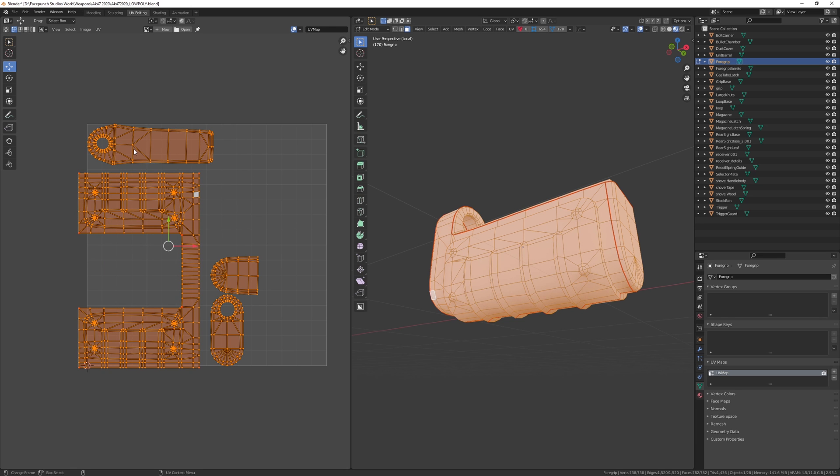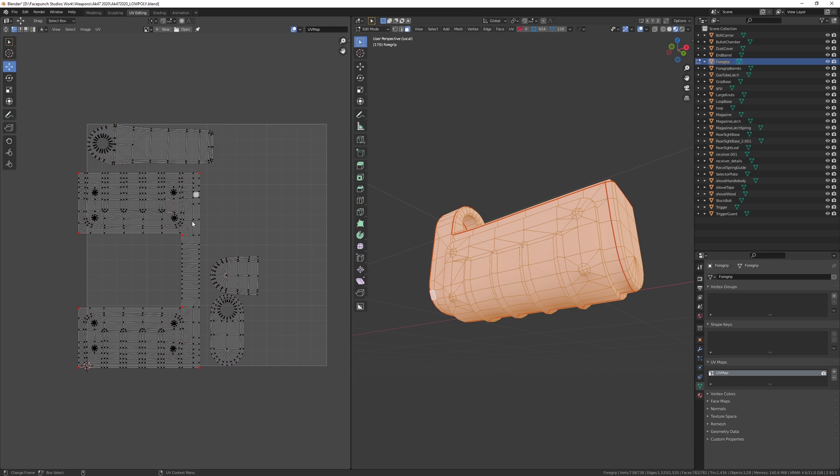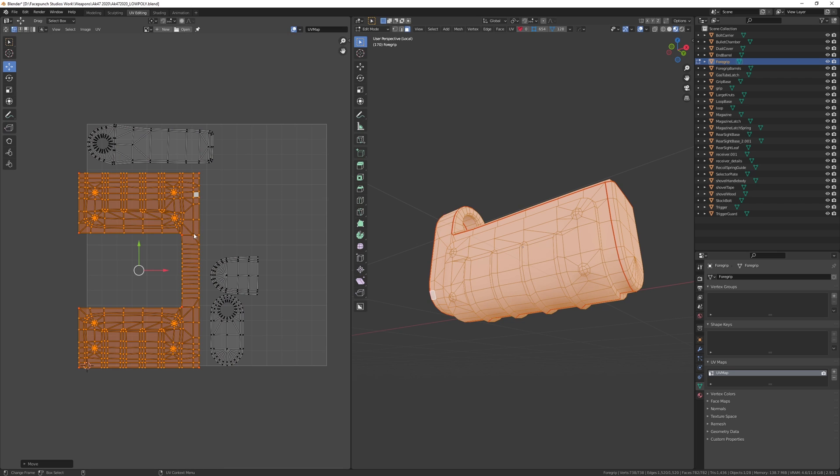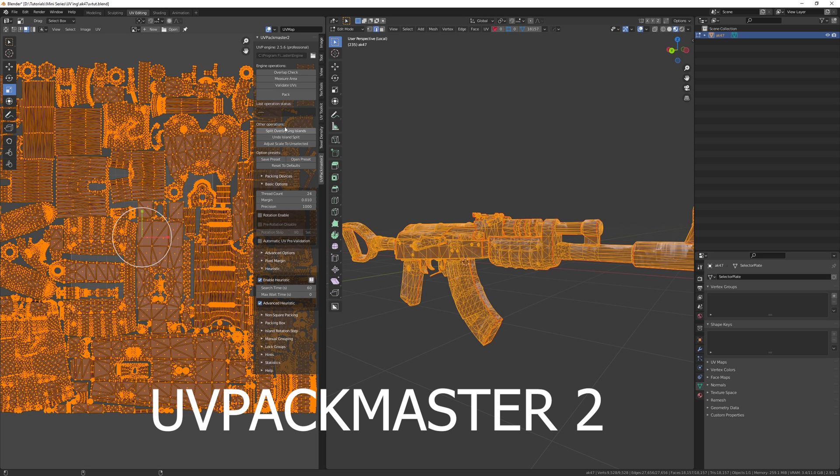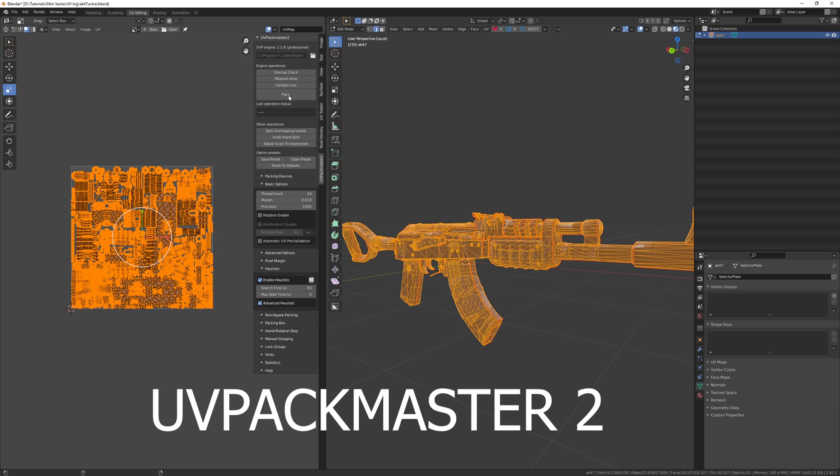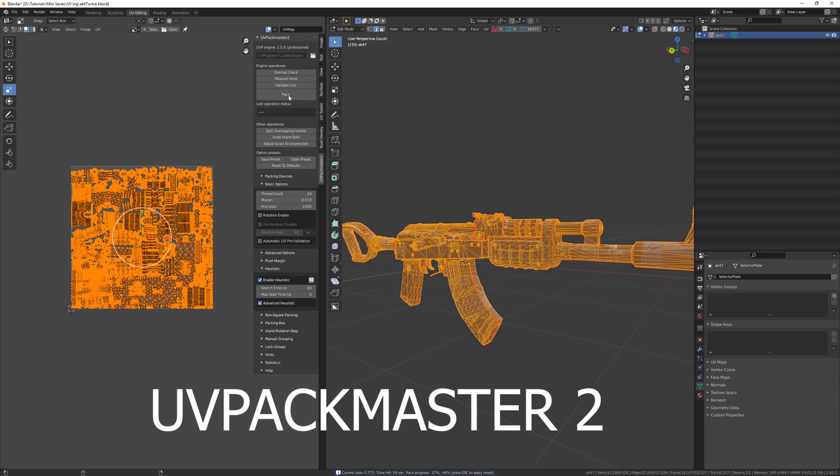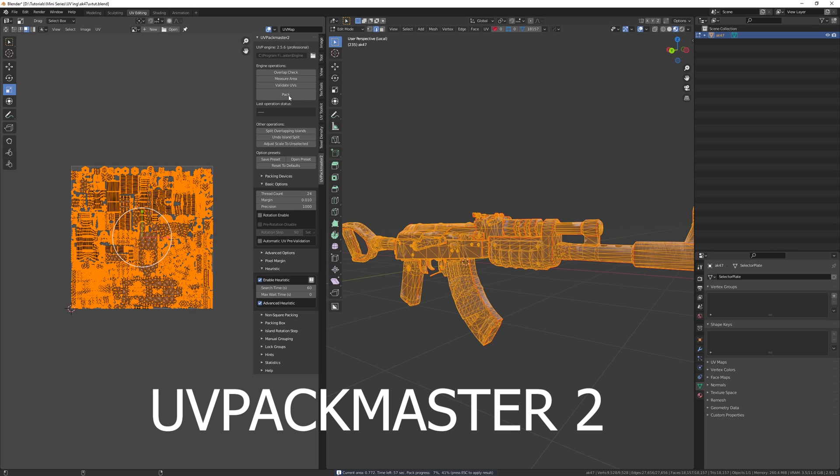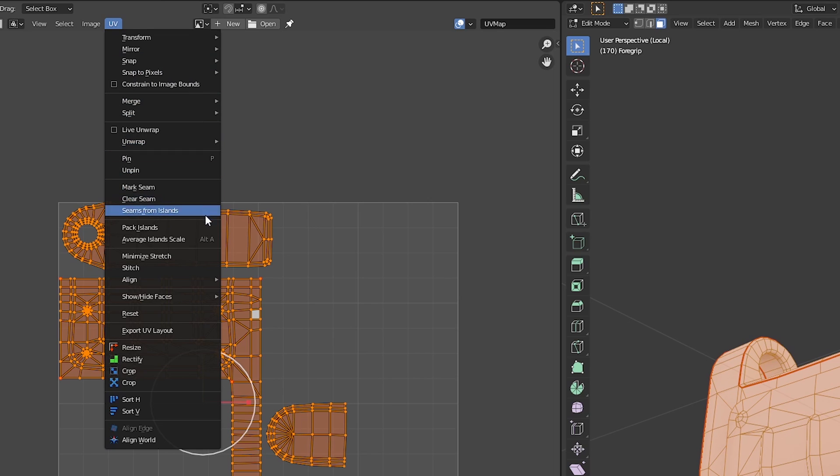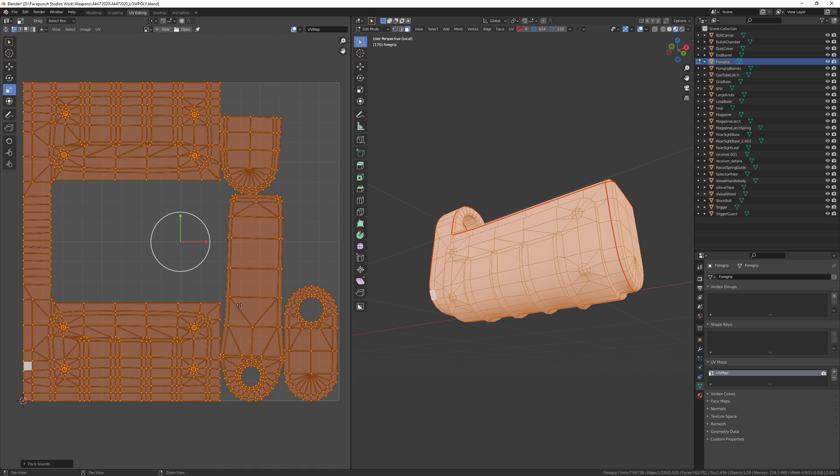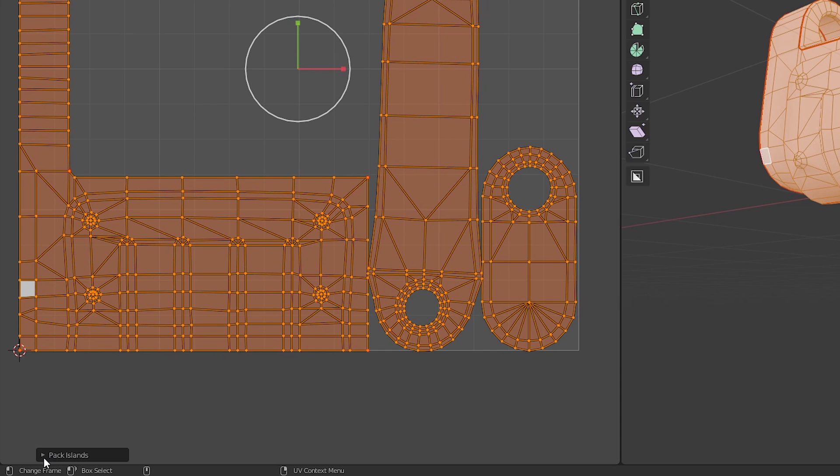Finally we need to pack the UVs. I would honestly recommend the UV Packmaster 2 addon for this because it saves so much time and is honestly amazing. However, if you don't want to pay anything extra, just go to the UV tab and pack islands. Open up the properties box at the bottom left and adjust the margin a bit until you're happy with it.